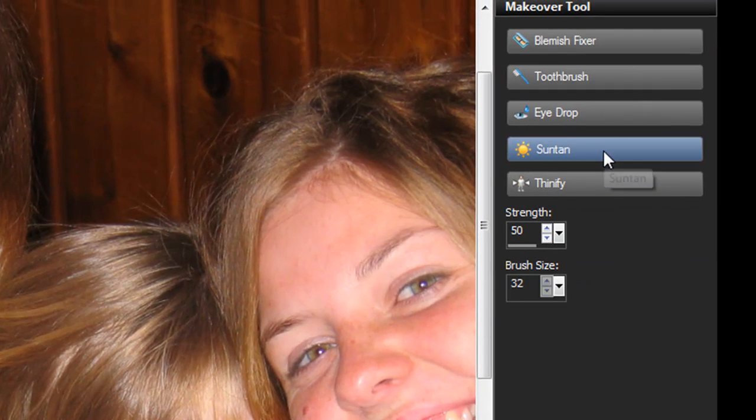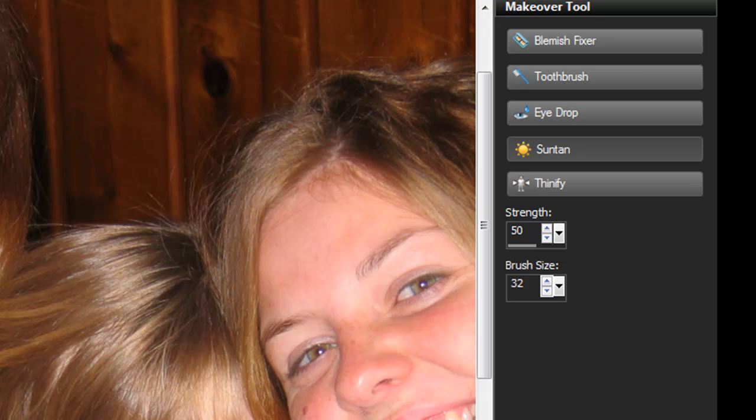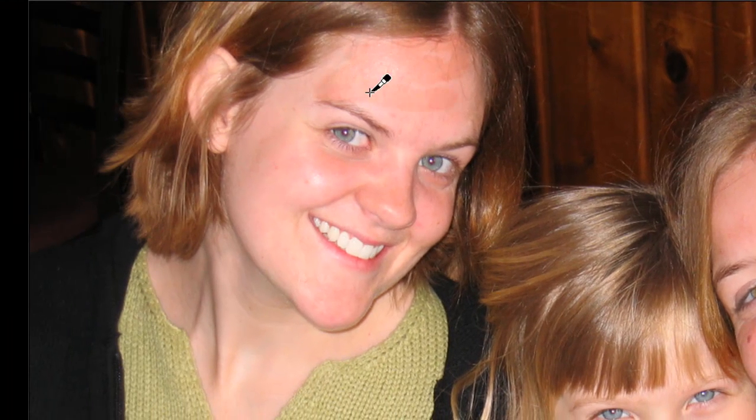And yes, we have a suntan brush. Great for touching up those wedding photos. It's really just a paint brush, so you kind of need to be careful of what you get it on, as you can see there. Let's try something else.